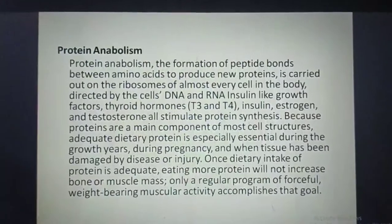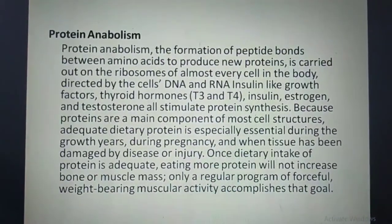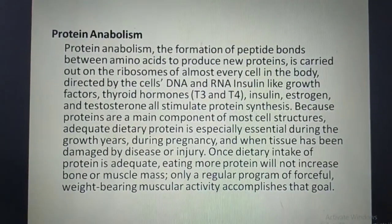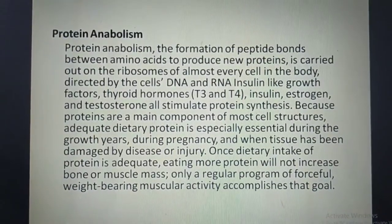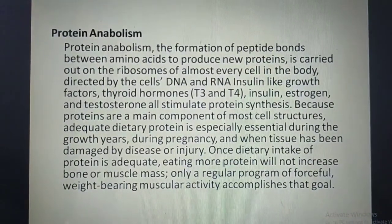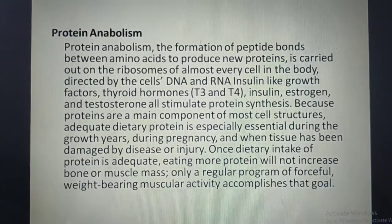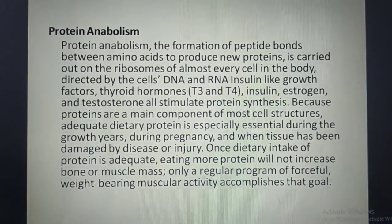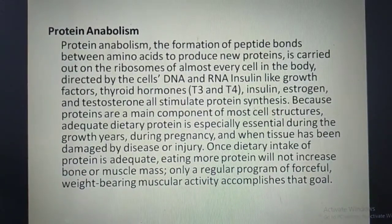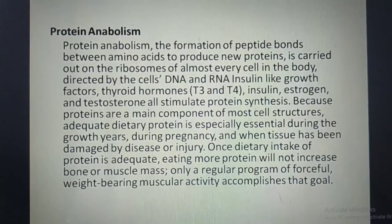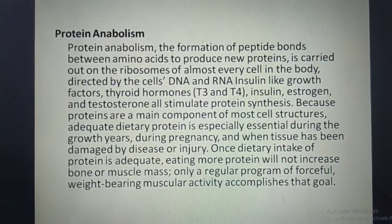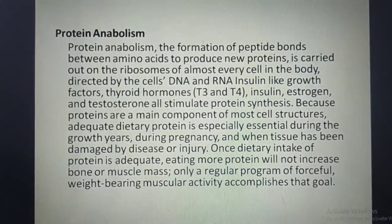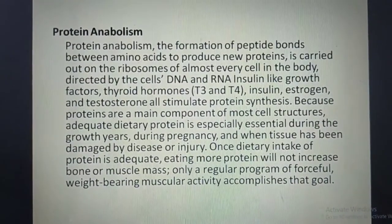Protein anabolism: the formation of peptide bonds between amino acids to produce new proteins is carried out on the ribosomes of almost every cell in the body, directed by the cell's DNA and RNA. Insulin-like growth factors, thyroid hormones, insulin, estrogen, and testosterone all stimulate protein synthesis.